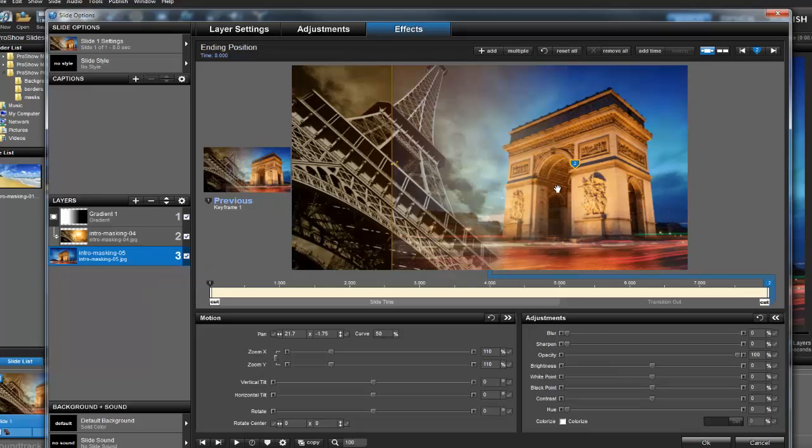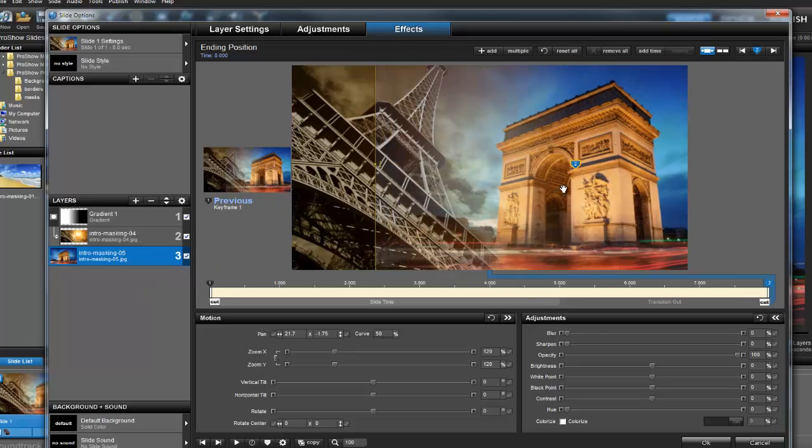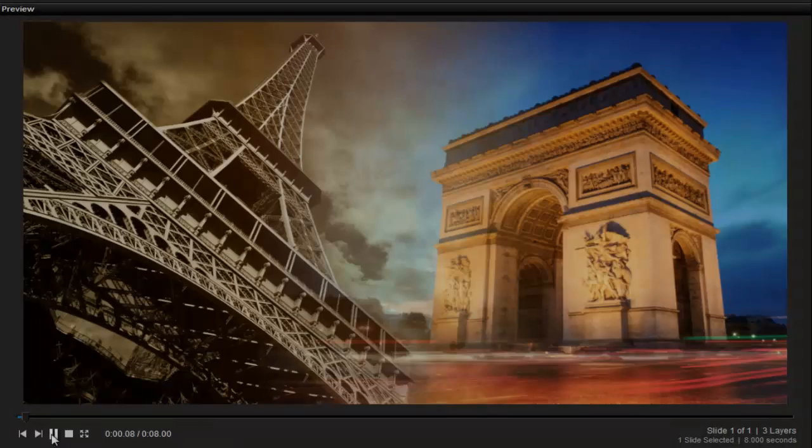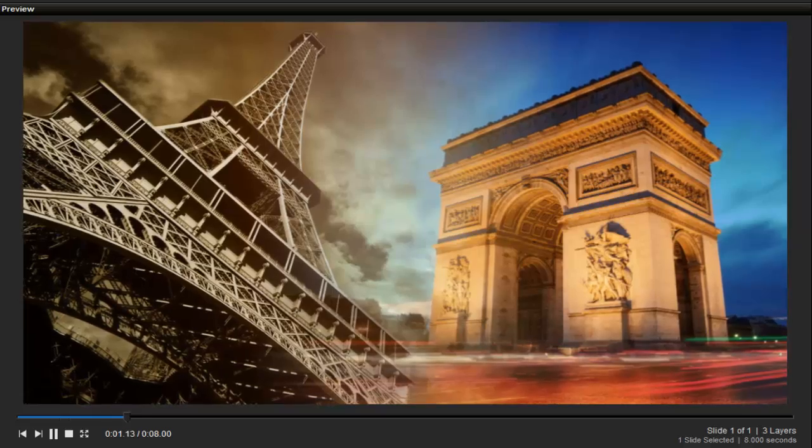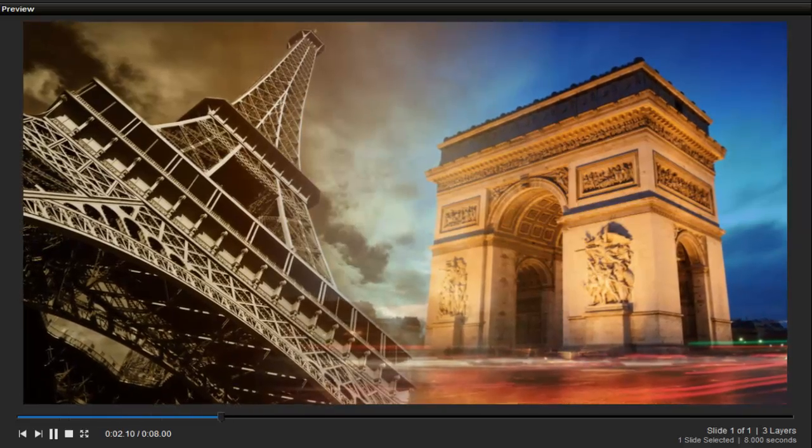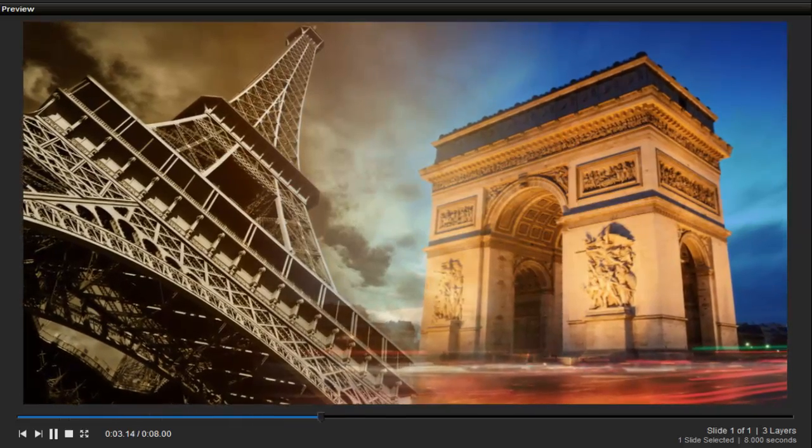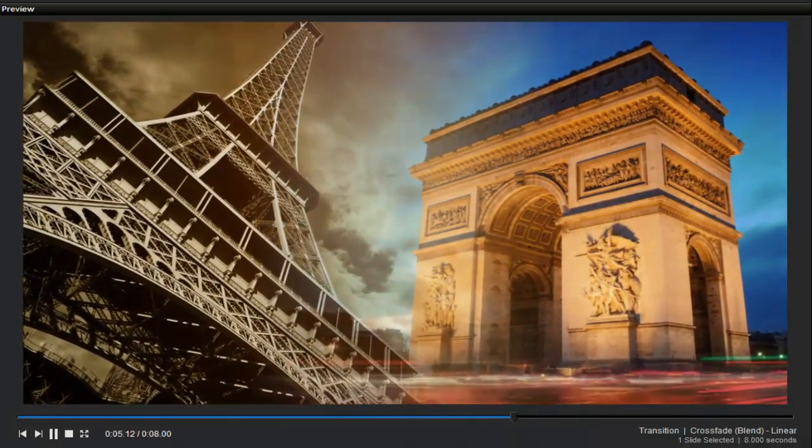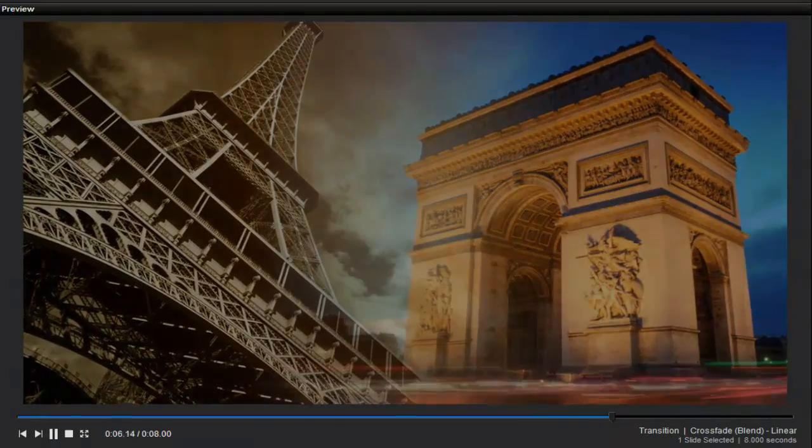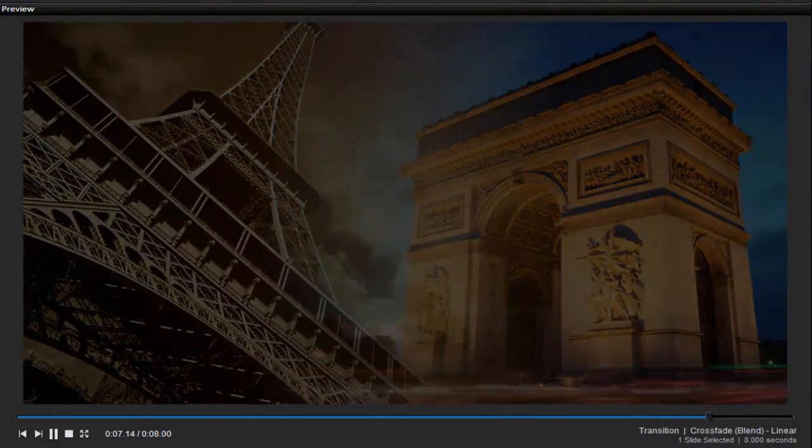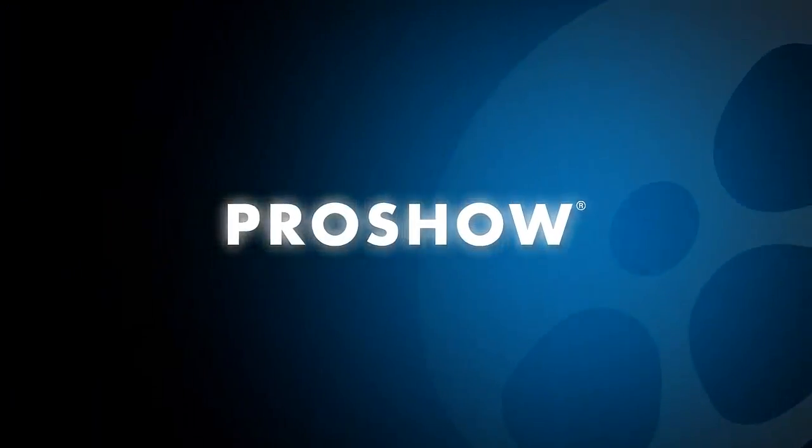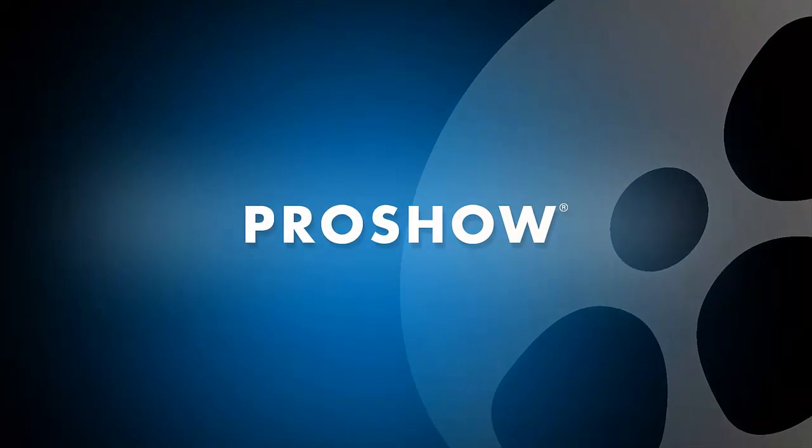After I'm happy with my motion, I'm going to take a look at the finished effect. Everything looks great. Thank you all for watching! Be sure to check out more of our video tutorials on our website or blog at kb.photodex.com.